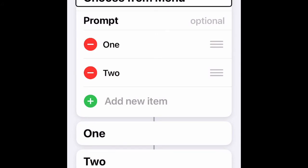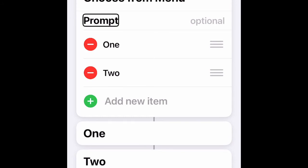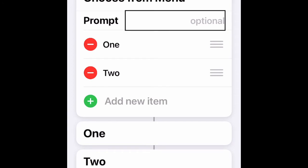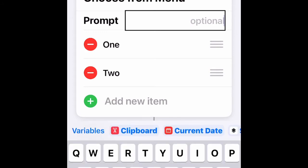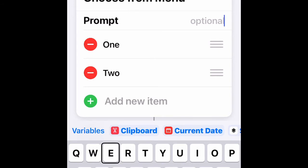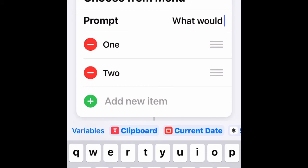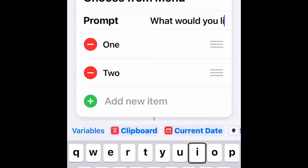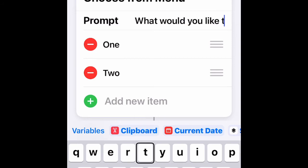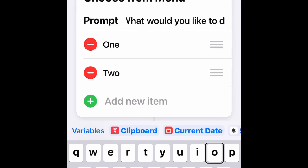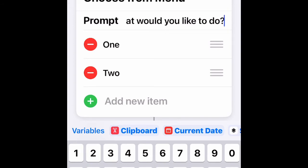Go to where it says Scripting, then Choose from Menu. There is an optional prompt text field. Type in what you want the menu to say — in this case, 'What would you like to do?' — then tap Done.